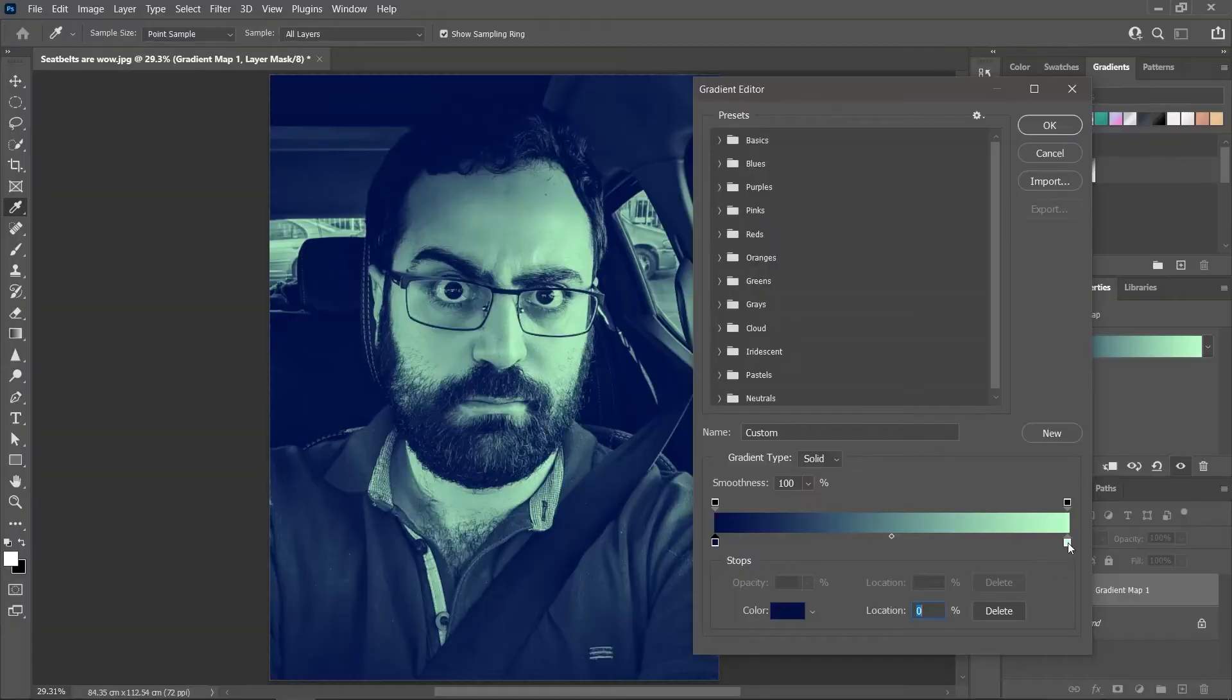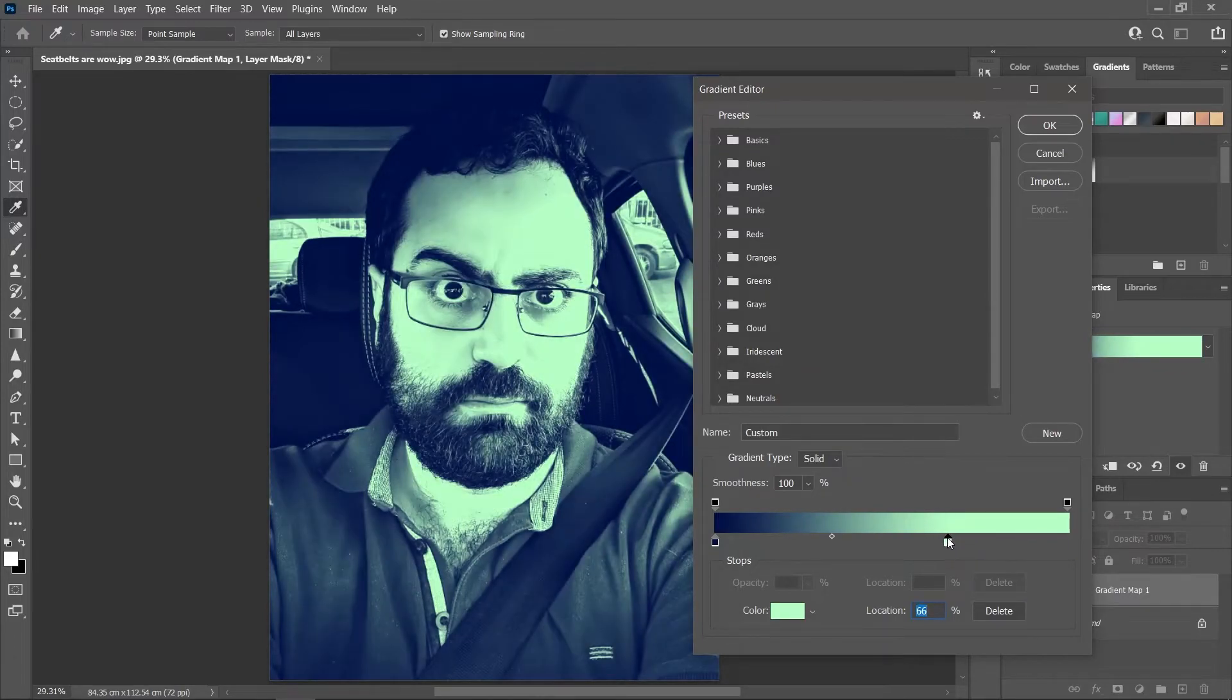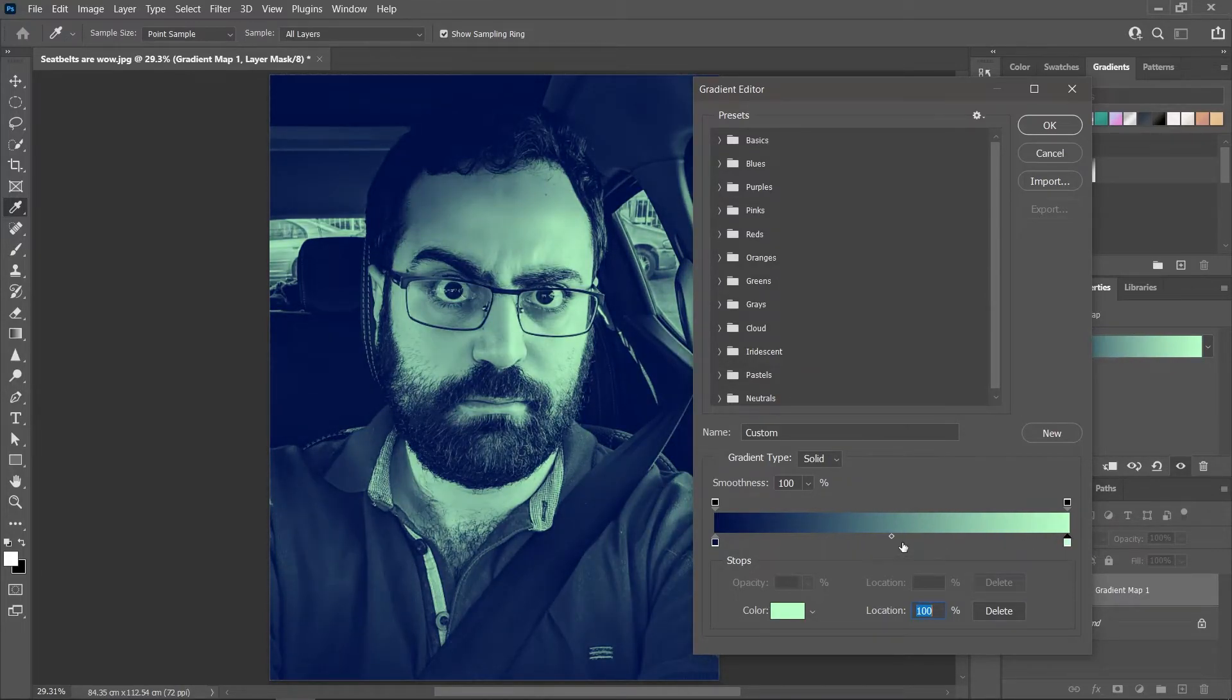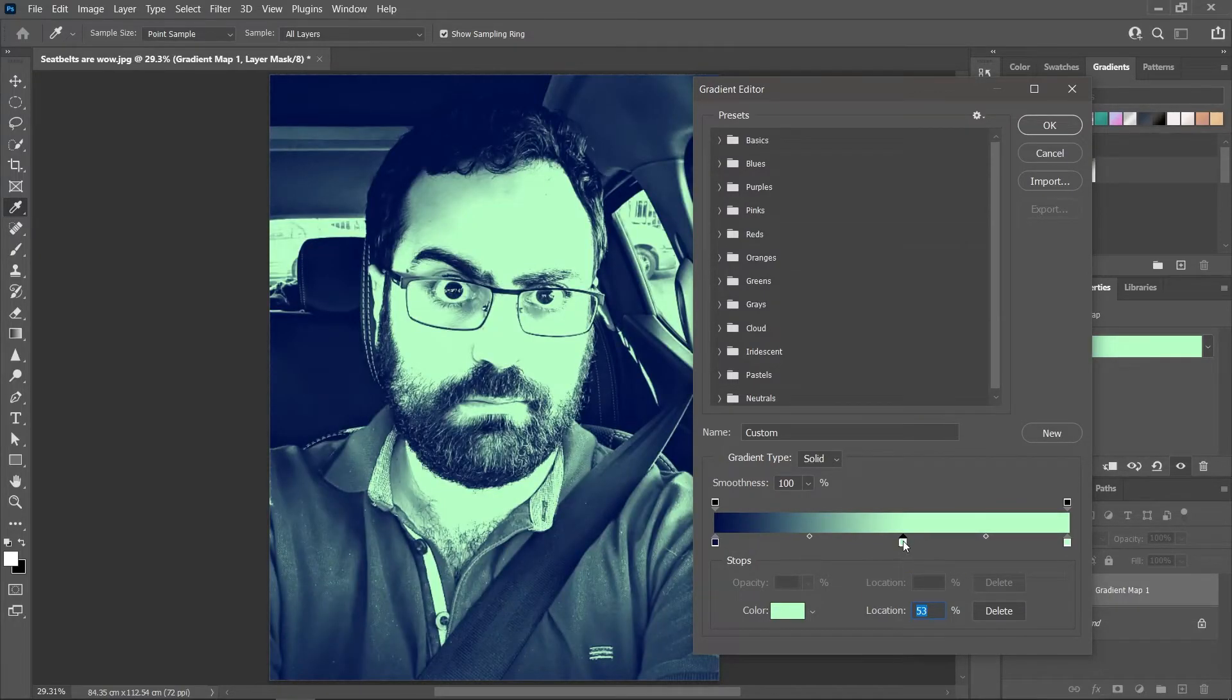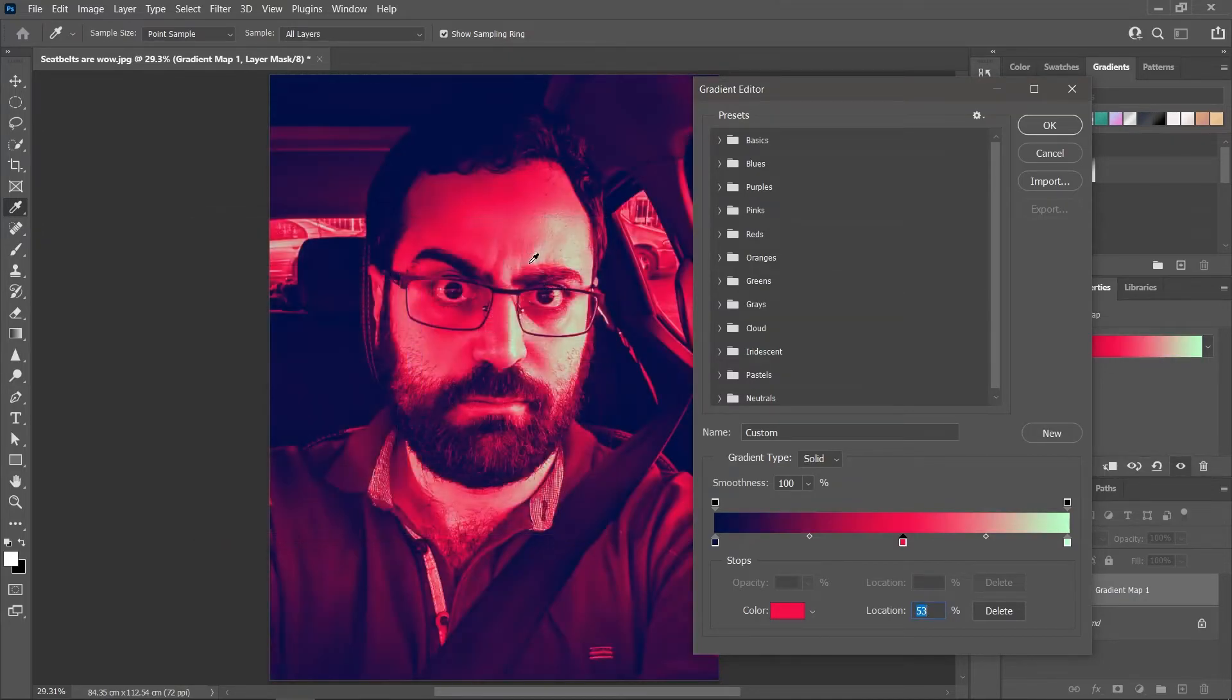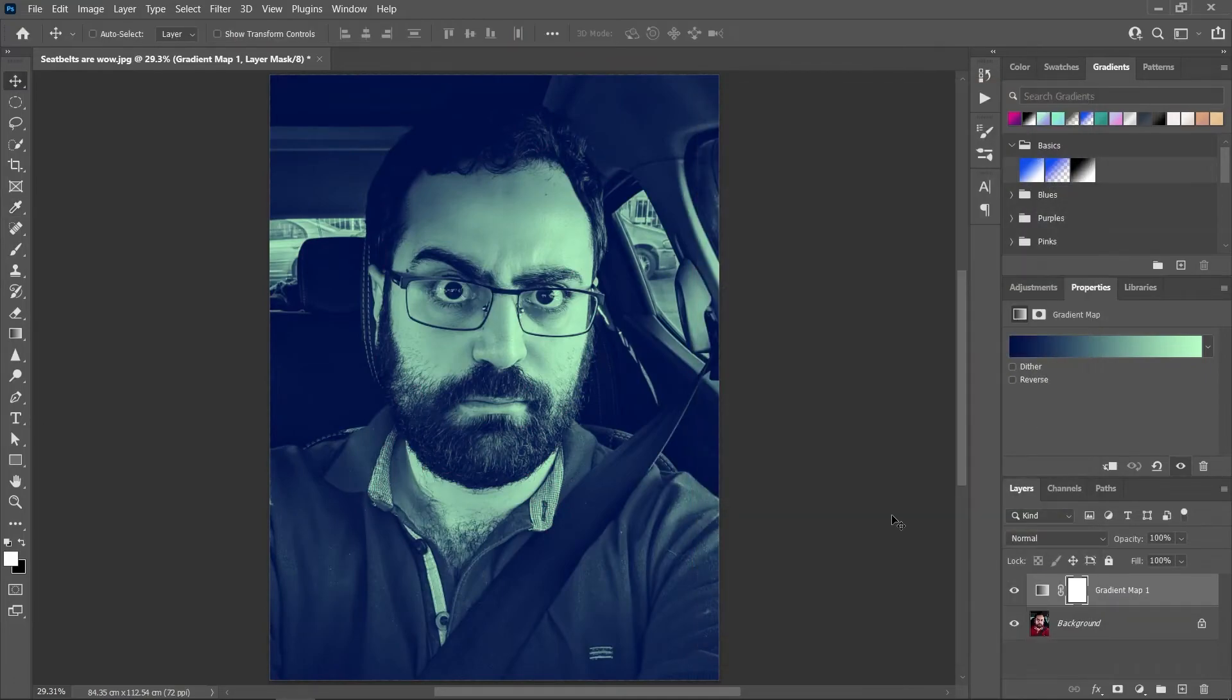You can move these color stops left and right to change how they affect the shadows and the highlights of the image. And you can also click once below the gradient strip to add another color stop and choose a third color if you want. I definitely don't want that, so I'll just remove it. Click OK, and this is before and after. Awesome!